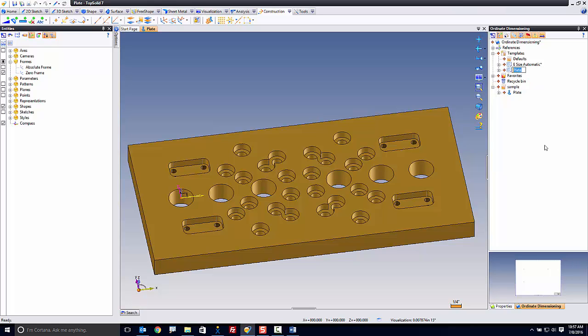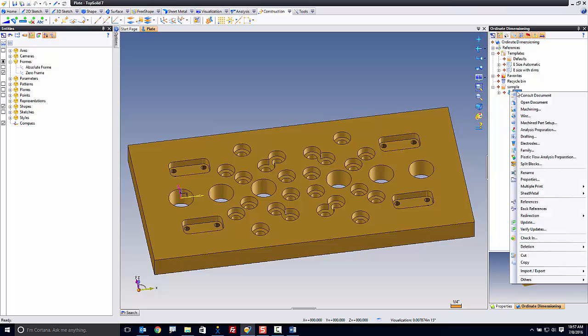But for simplicity of this tutorial, this is just to show you how to create this automation. I'm going to call this 'esize with dims' and save all that. Now, how do we use that? Like this.